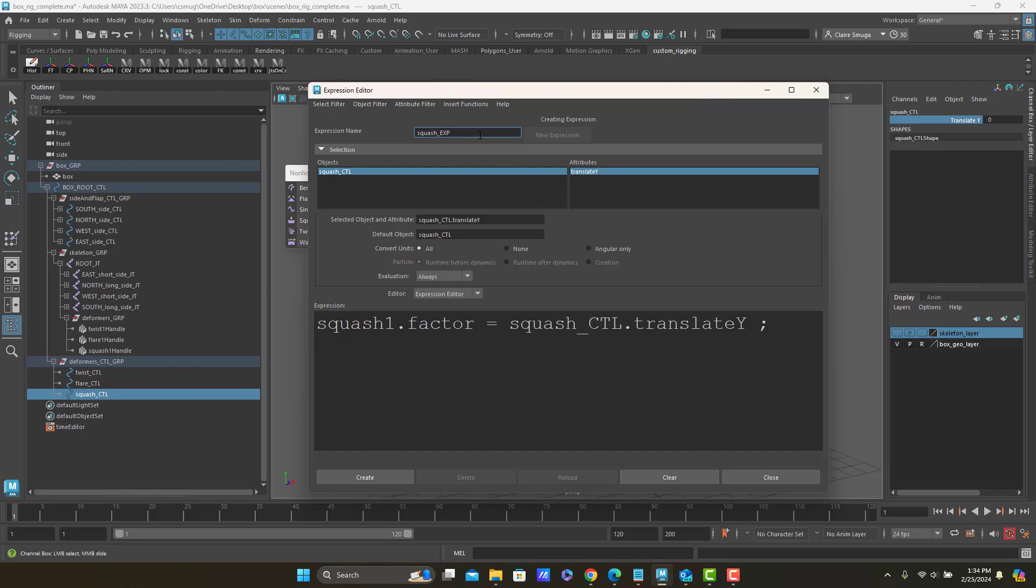And now just to be sure that squash exp is good, I'm going to hit the create button. And the create button, amongst other things, will tell me if I've made some kind of grammatical error in my expression, which is always good to know. So let's go ahead and say create.